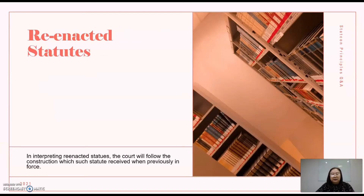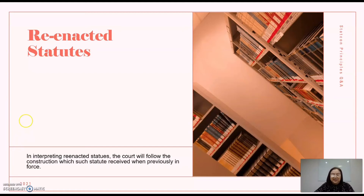I also asked about the rule of reenacted statutes. In interpreting reenacted statutes, the court will follow the construction which such statute received when it was previously in effect or when it was previously enforced. So whatever construction was applied when it was enforced, that same construction will be followed when it is reenacted.